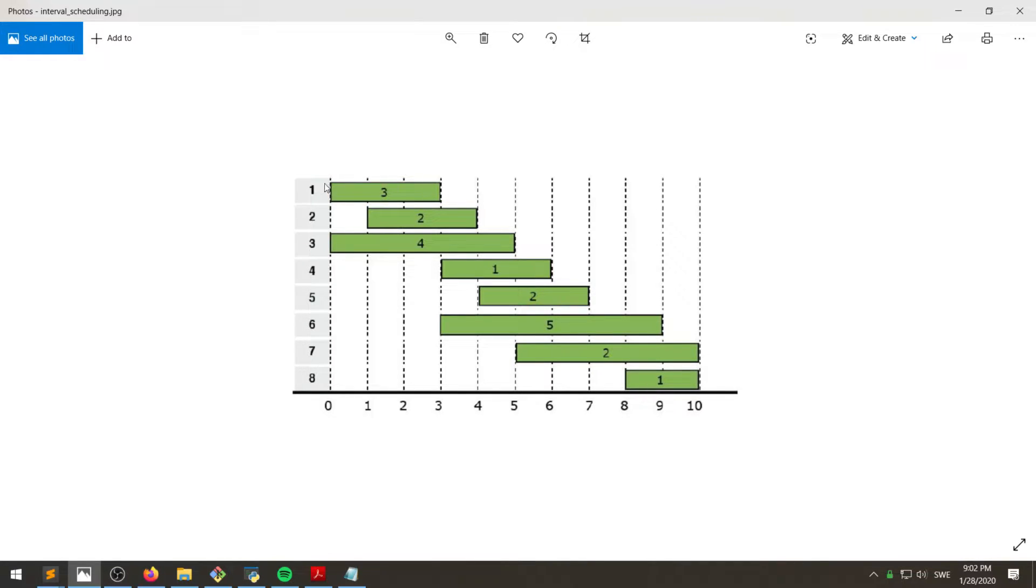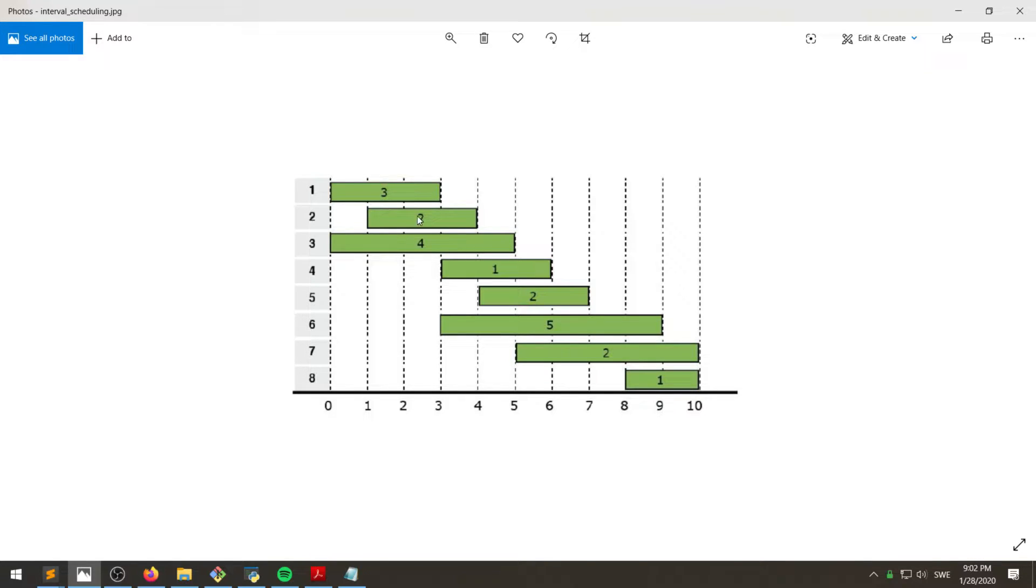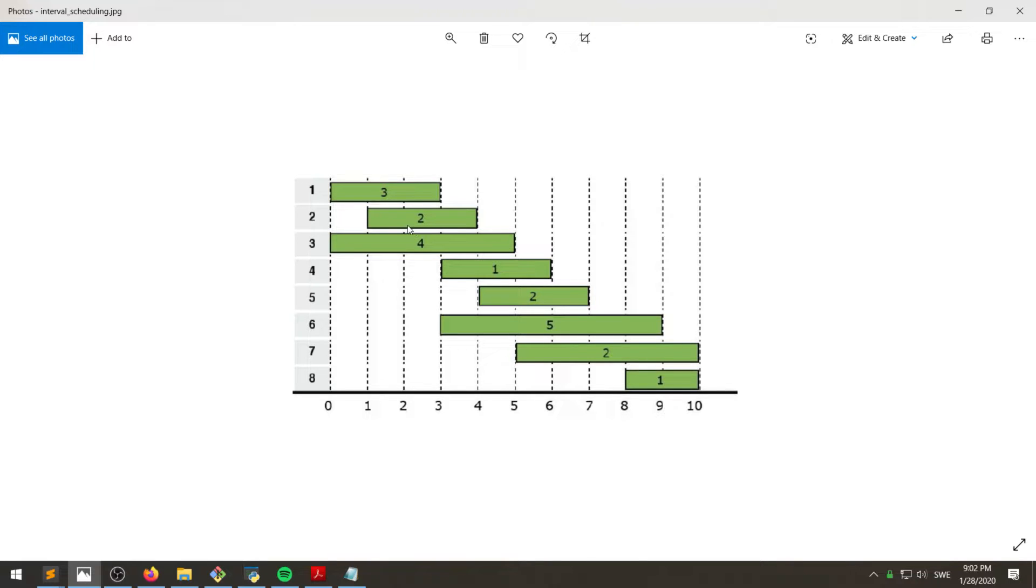The first one has the earliest finish time, which means that we pick that one. And then what we want to do is we want to exclude the second and the third one because visually we can obviously see that they overlap the first one.